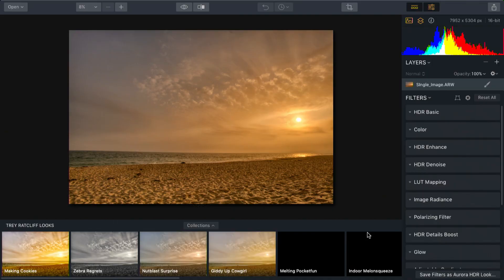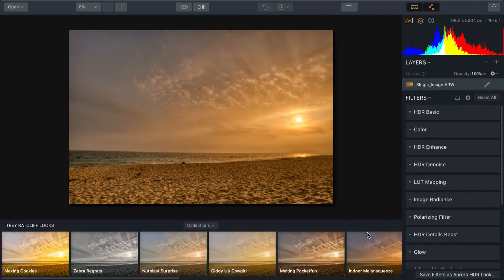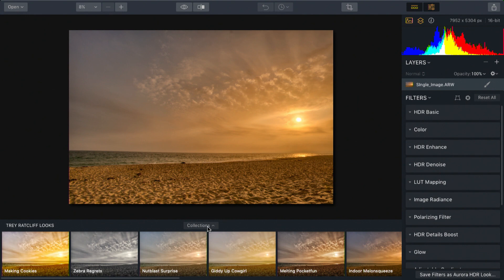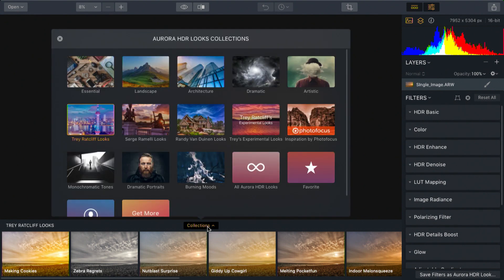Now we see the image on screen and as you can tell, it's done a great job of bringing out the details. We'll talk more about the controls later, but let's switch to a basic preset collection here. In Aurora, these are called Looks.